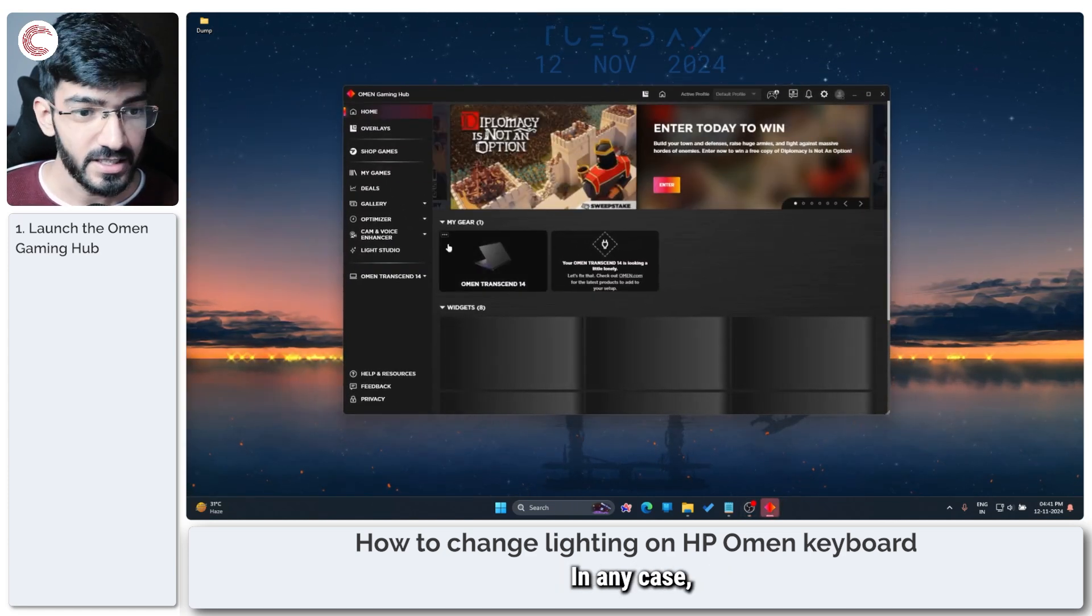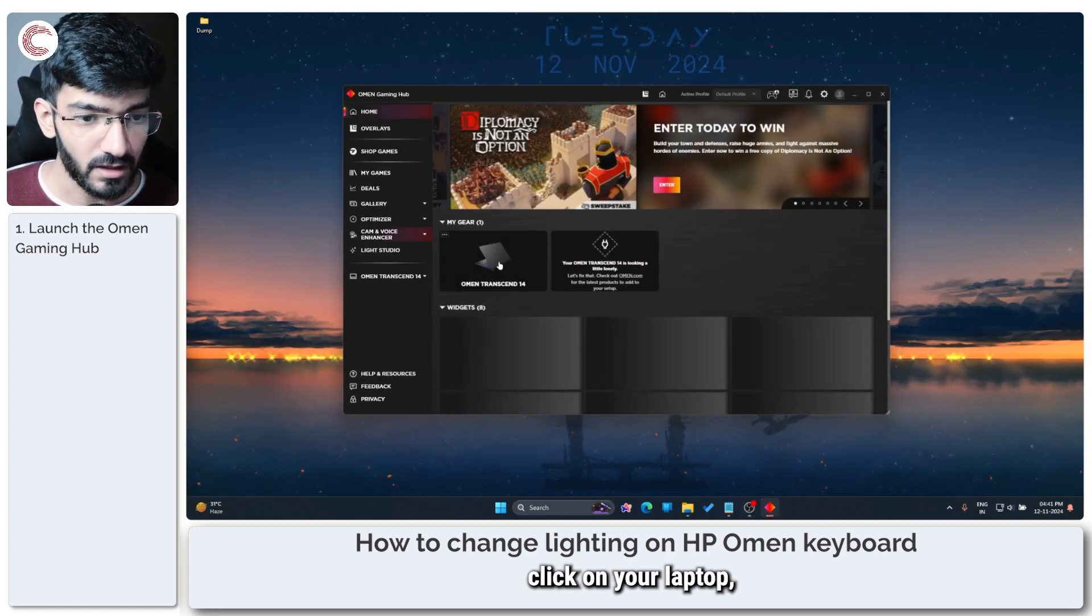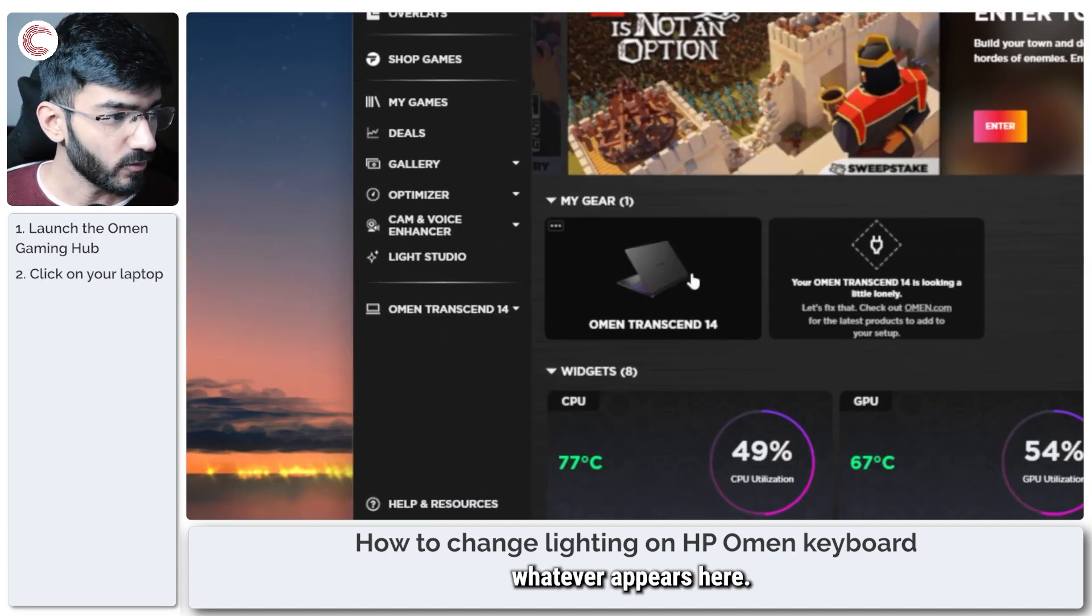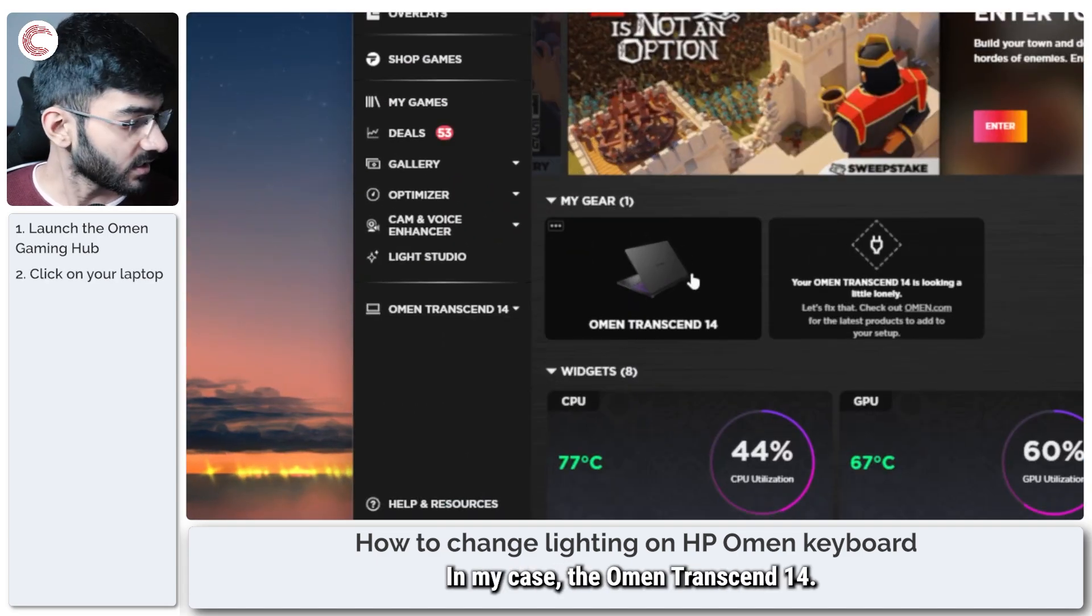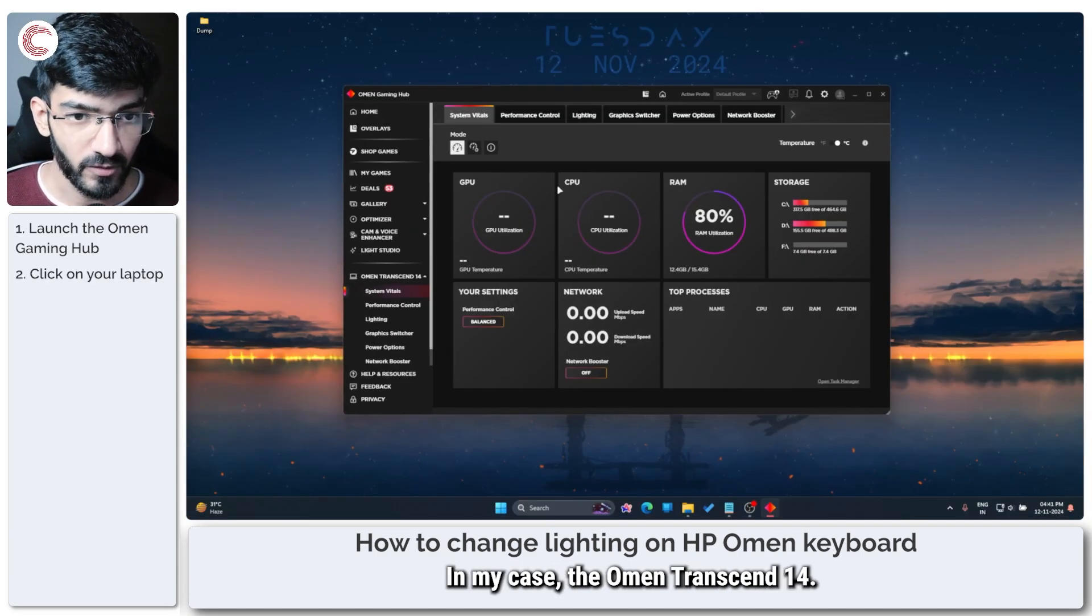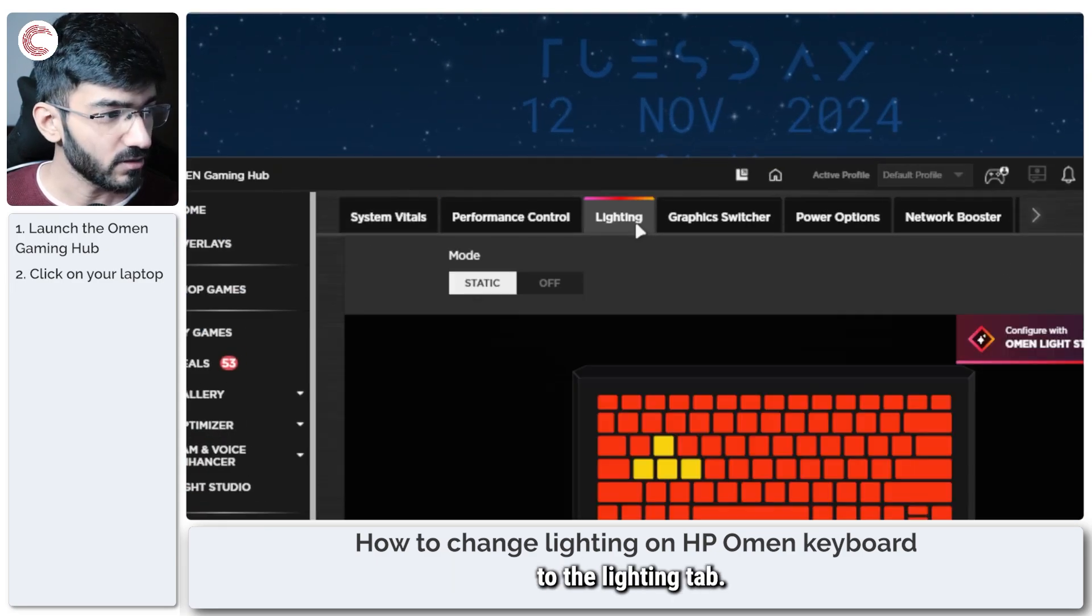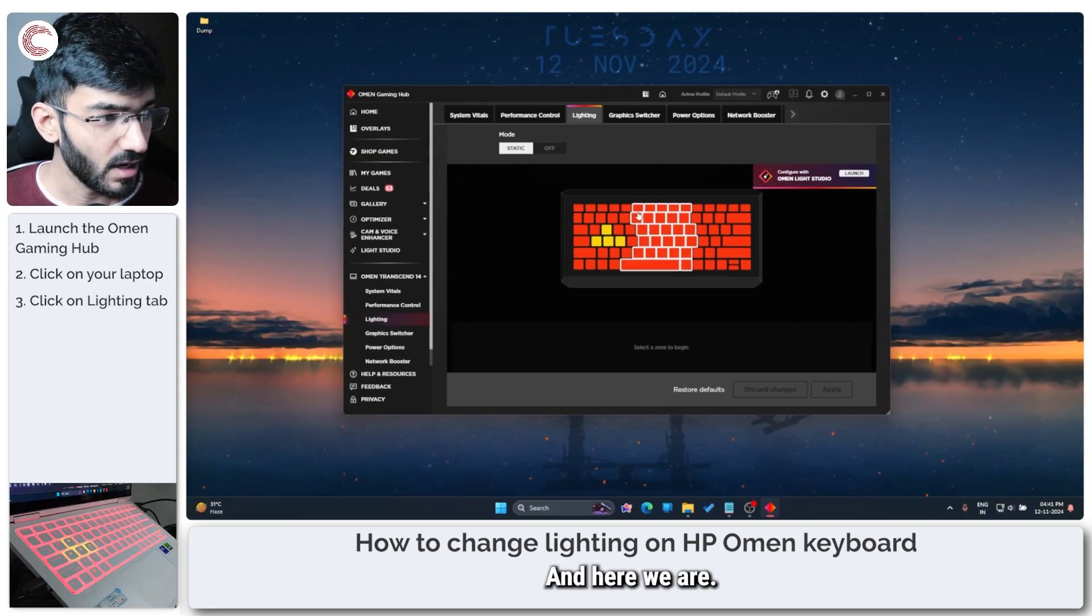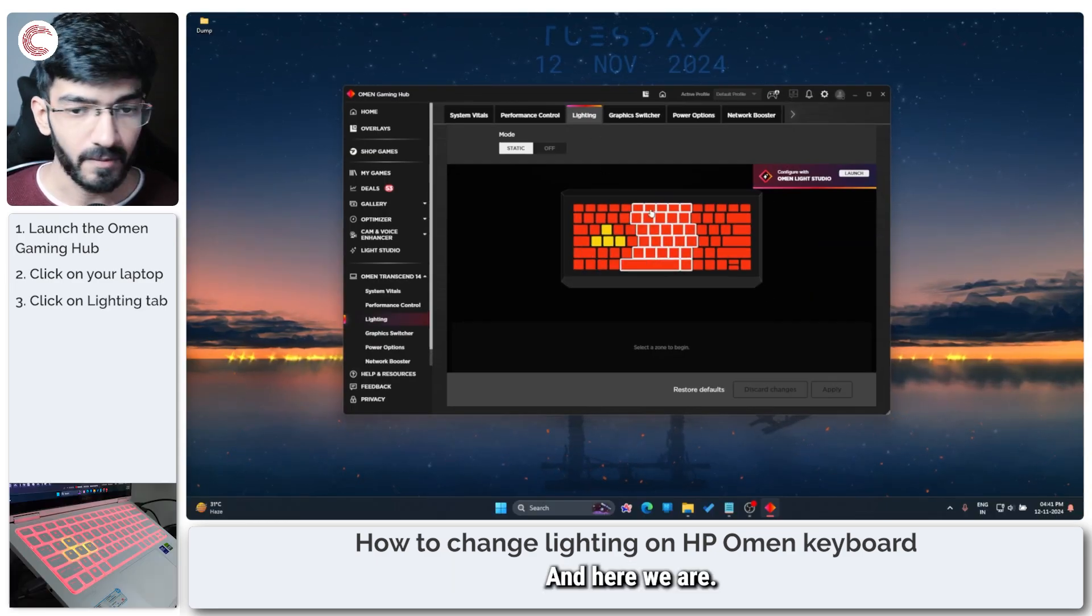In any case click on your laptop, whatever appears here. In my case the Omen Transcend 14. Then we are going to the lighting tab and here we are.